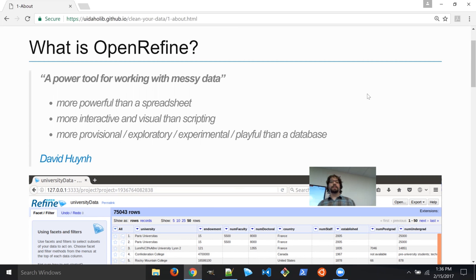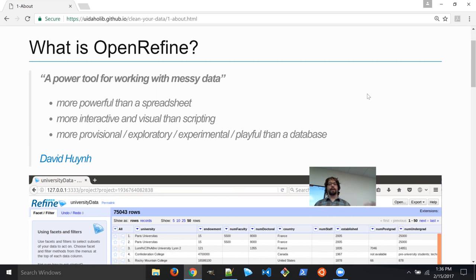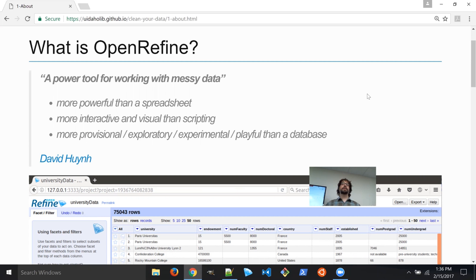Originally, OpenRefine was developed by Google as Google Refine as a kind of data tool. At a certain point, Google's funding for that project ran out, and so it was transitioned to an open source project — now called OpenRefine rather than Google Refine. You're going to find a lot of tutorials that still call it Google Refine, but they're the same thing, and either one is going to work when you're looking for advice.